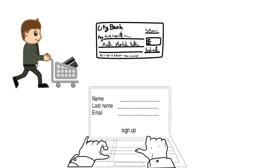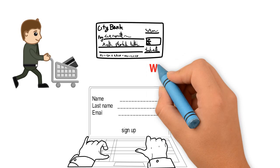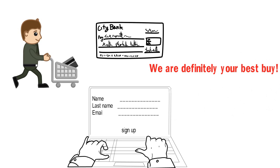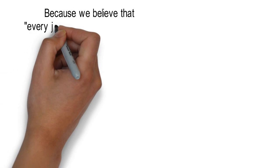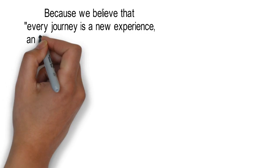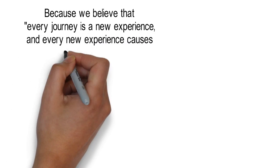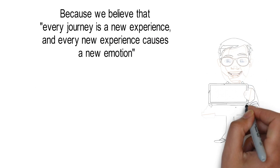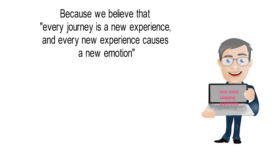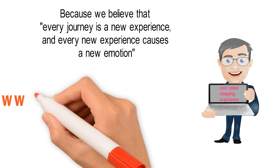Fast and secure, we are definitely your best buy. Because we believe that every journey is a new experience, and every new experience causes a new emotion, we strive to be your best online shopping experience.